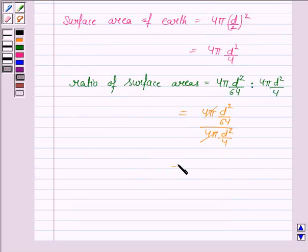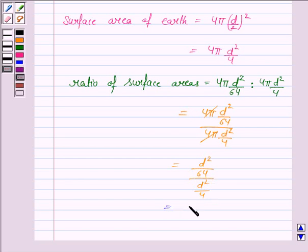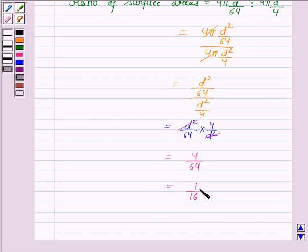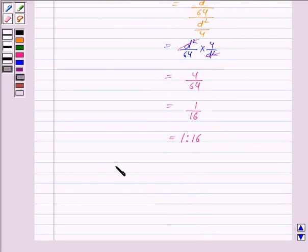4π cancels with 4π and we have d²/64 divided by d²/4, which equals d²/64 × 4/d². d² cancels with d², giving us 4/64, which equals 1/16. So the ratio is 1 is to 16. Hence the ratio of surface areas of moon and earth is 1 is to 16.